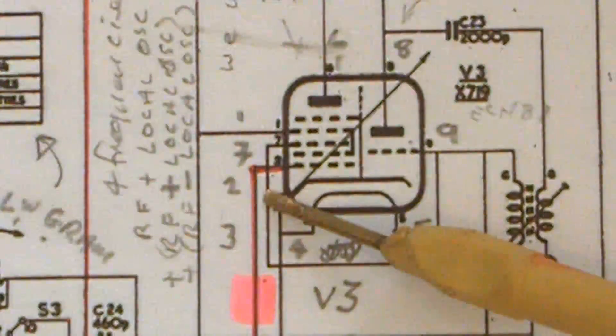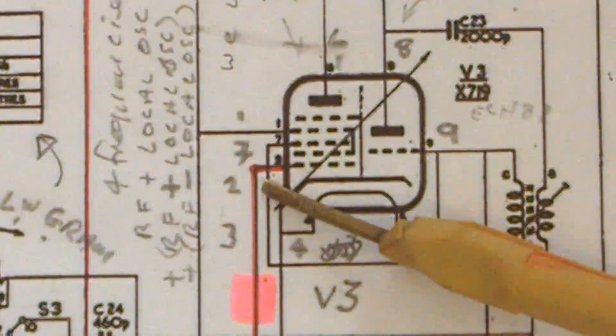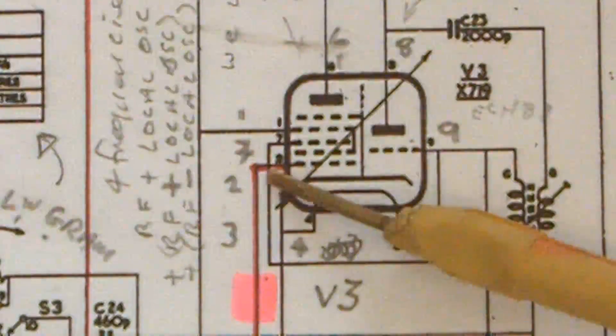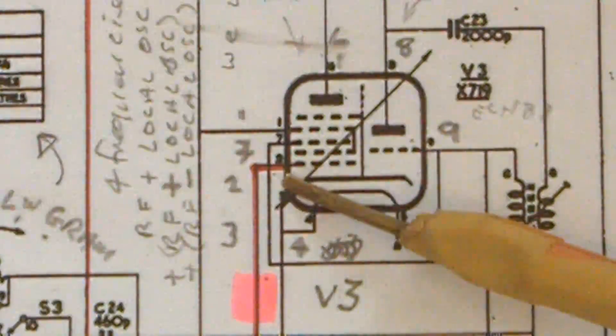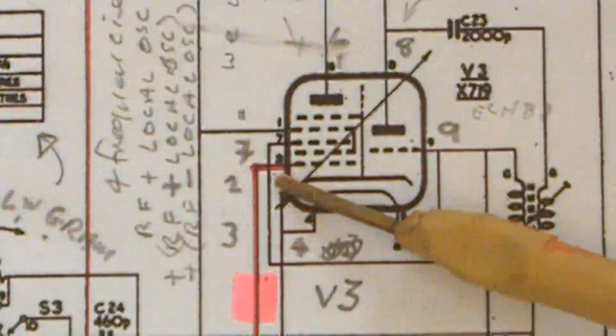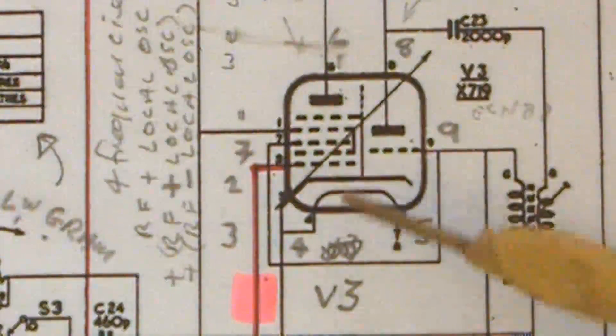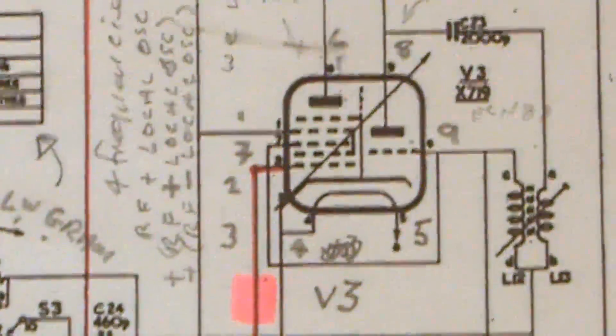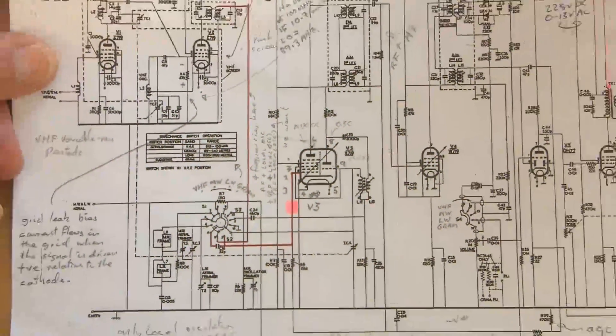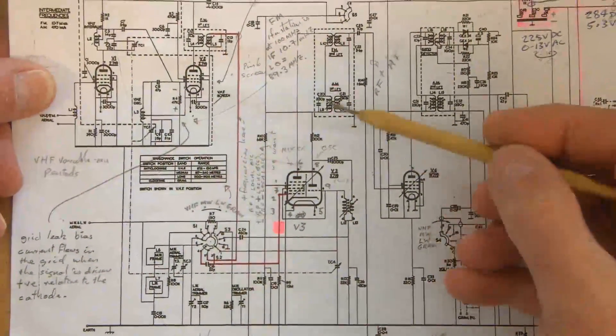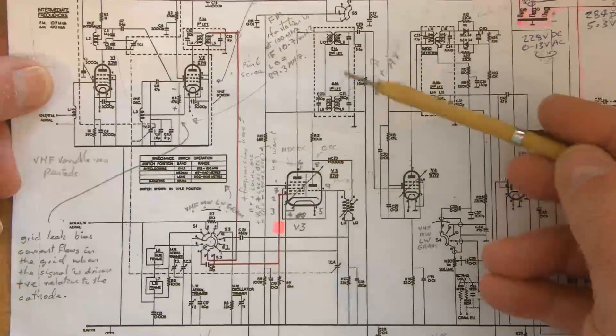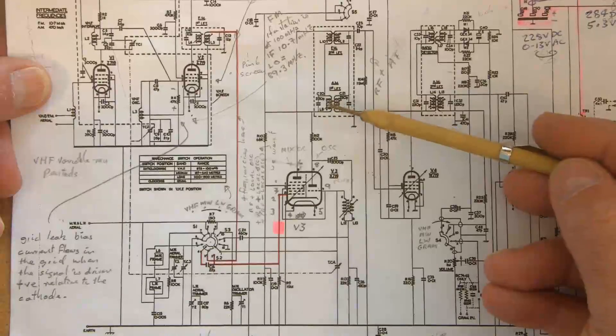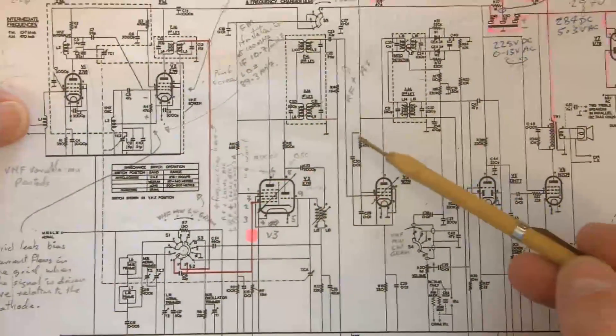So what I'm going to do is that sweep frequency signal that I showed you, that's going to be fed into pin 2, the first grid of this mixer valve. Its output feeds into this IF transformer, and then into this IF transformer after the IF amplifier valve there.